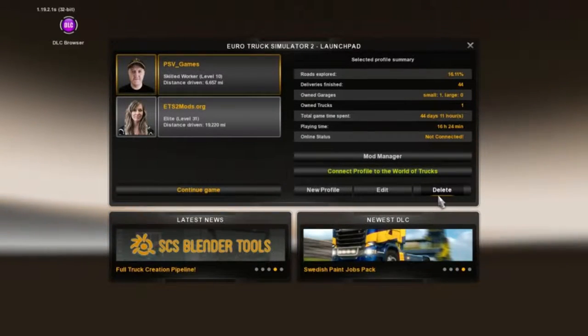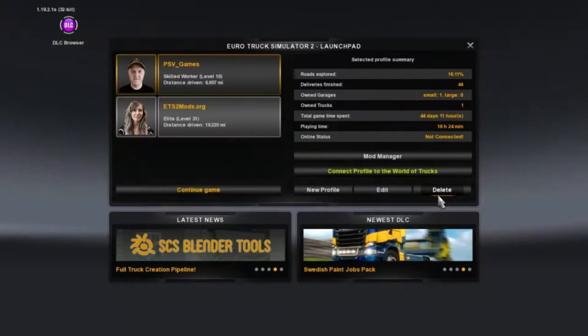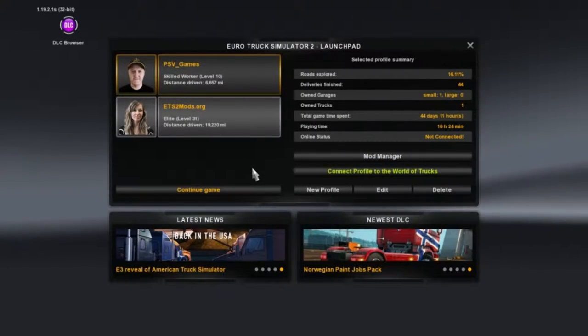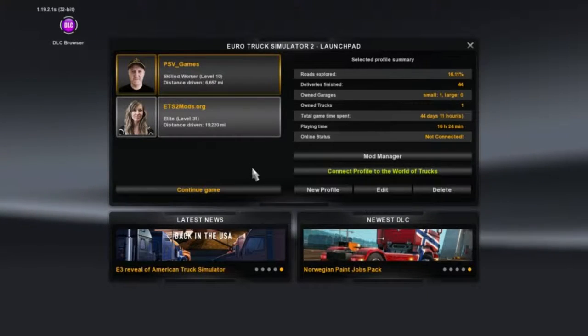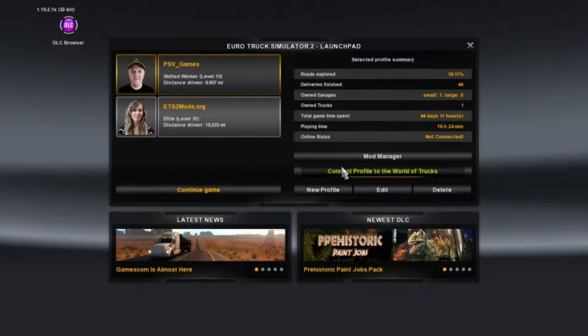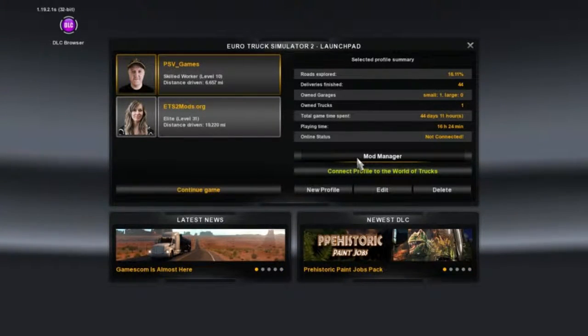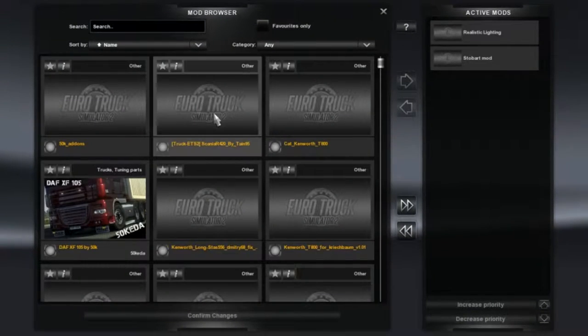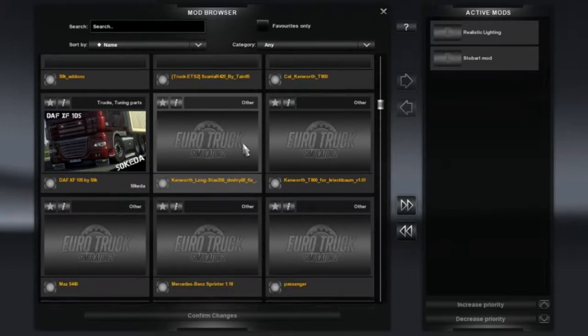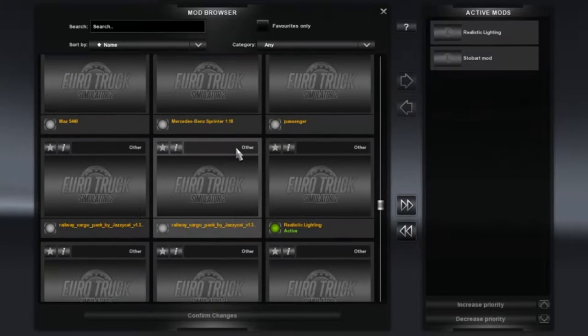Hey what's going on guys, PSV here and welcome back. Today I'm going to be showing you how to use the mod manager on the 1.19.2.1 update. First of all, we're going to head over to the mod manager. The new mod manager will look a bit like this, might look a bit confusing.